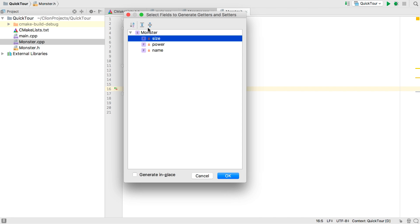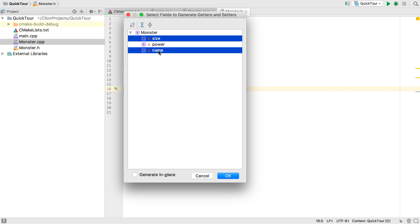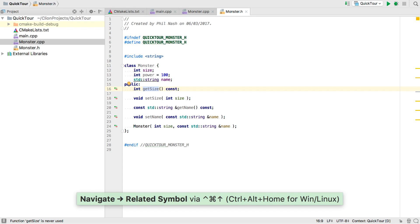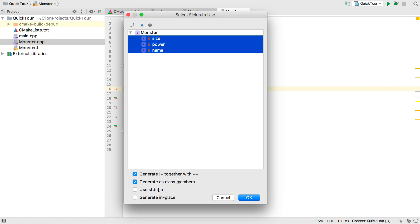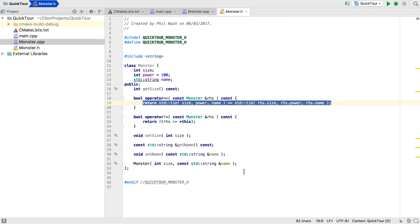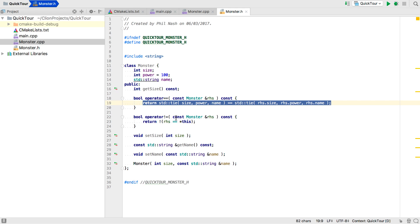Well we can generate destructors and getters and setters individually or as a pair so let's do that. Again for size and name. And now let's add an equality operator. Now note we get the choice to implement using standard tie. Let's see what that looks like. This time we'll do it inline.